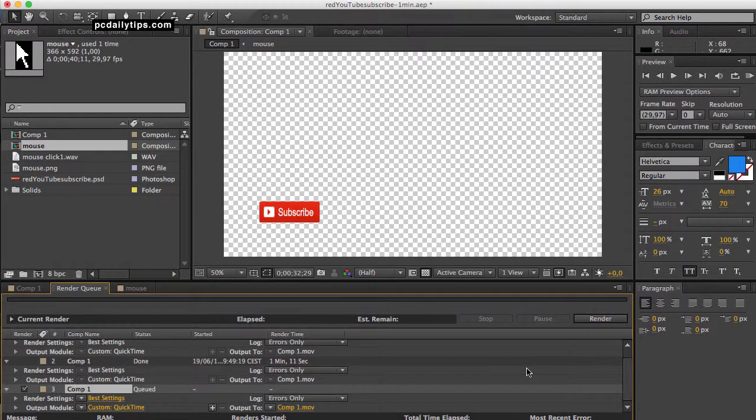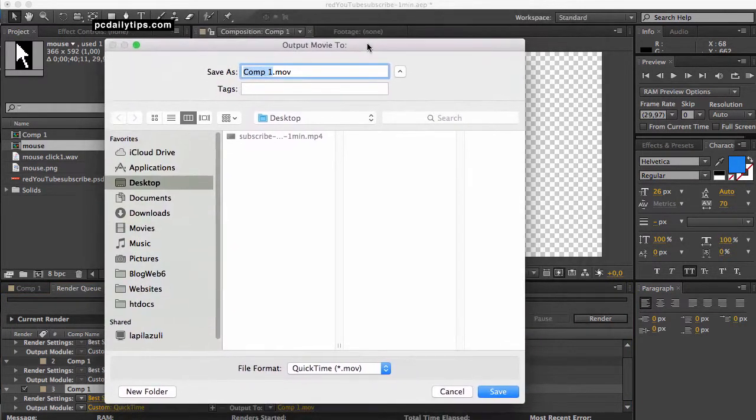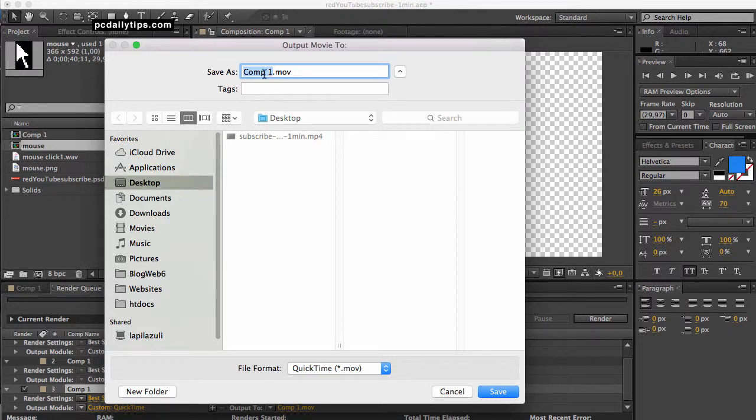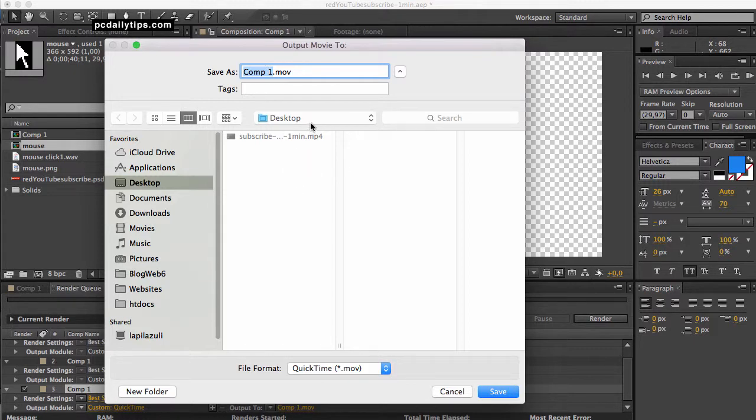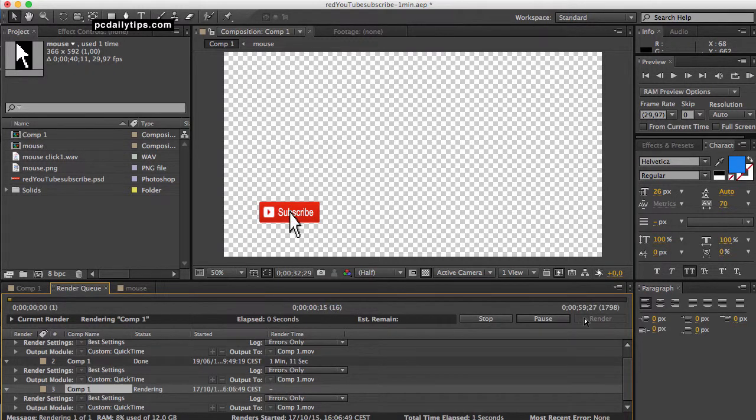Okay, and then click okay. And then you're going to click on here and then name your composition and the render result and choose the folder that you want and then click save. And then now I'm going to click on render button and then it will start rendering.